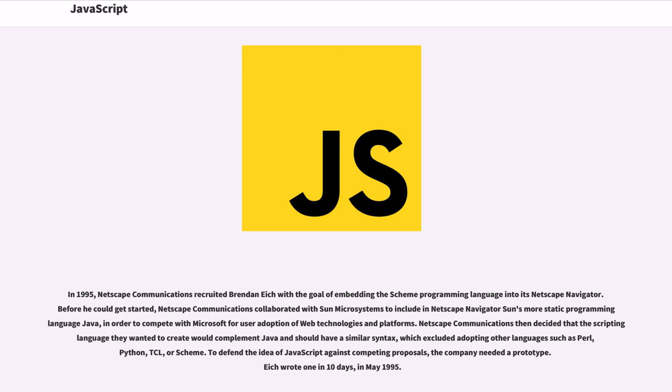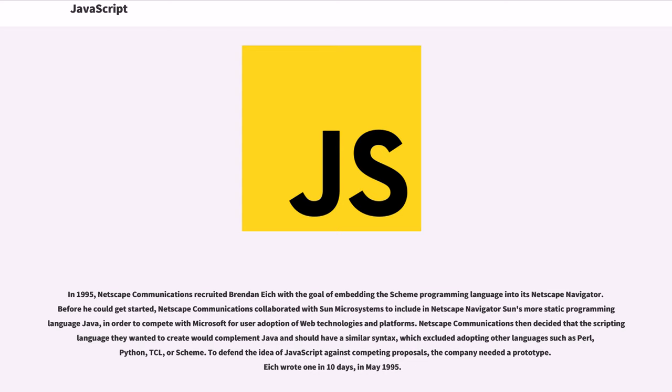In 1995, Netscape Communications recruited Brendan Eich with the goal of embedding the Scheme programming language into its Netscape Navigator. Before he could get started, Netscape Communications collaborated with Sun Microsystems to include in Netscape Navigator Sun's more static programming language Java, in order to compete with Microsoft for user adoption of web technologies and platforms.